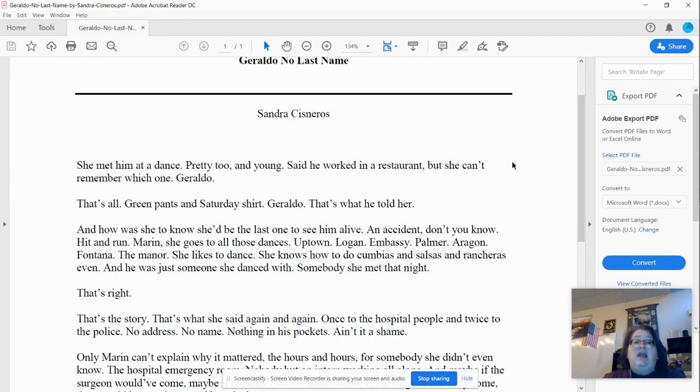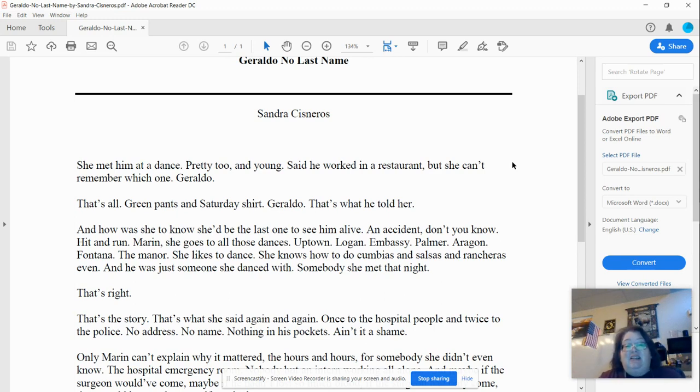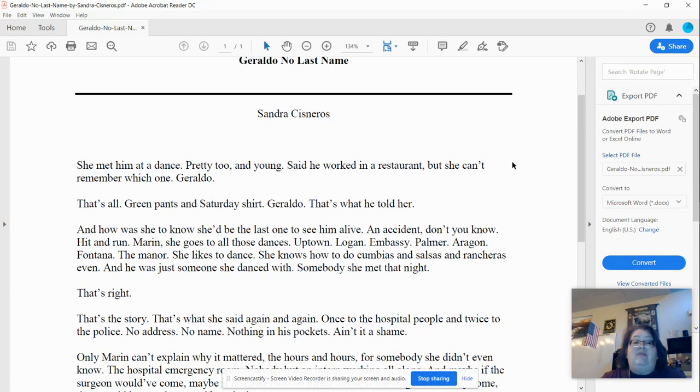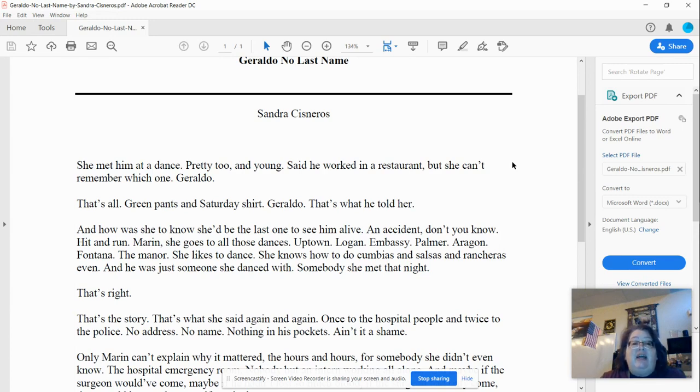Palmer, Aragon, Fontana, the Manor. She likes to dance. She knows how to do cambias and salsas and rancheras even. And he was just someone she danced with. Somebody she met that night.